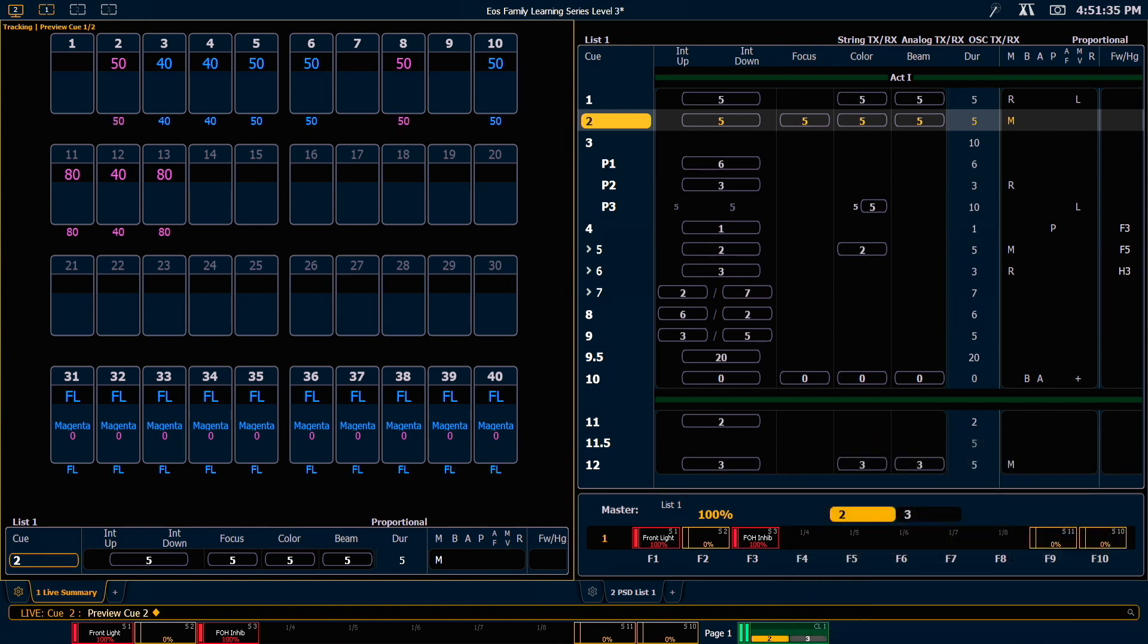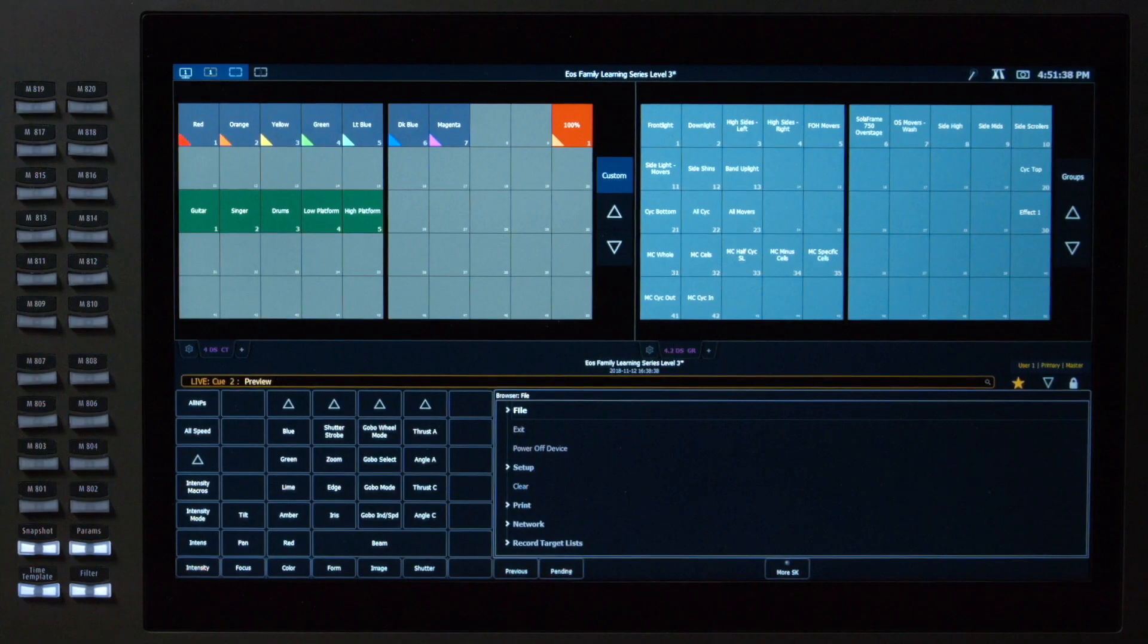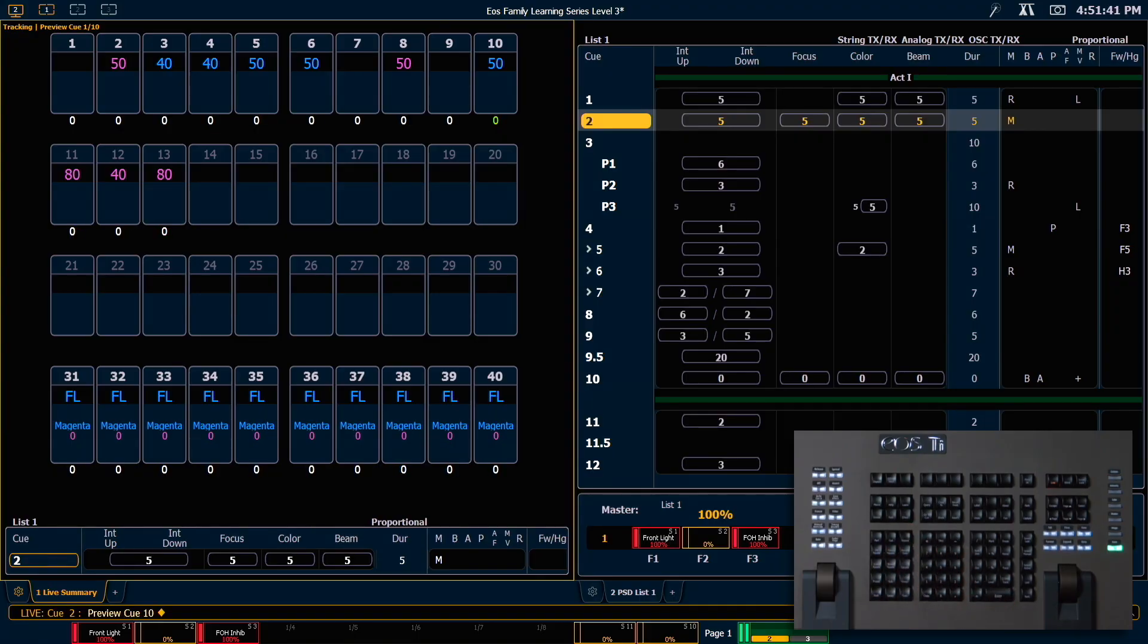If I want to preview a specific cue, I can say preview cue 10 and that will show me those values.